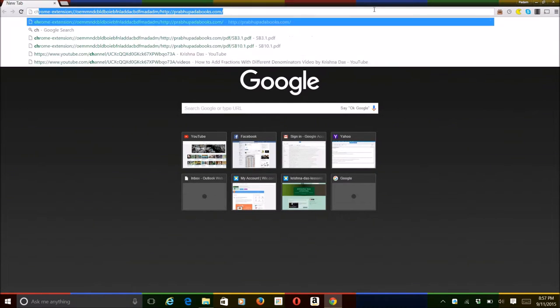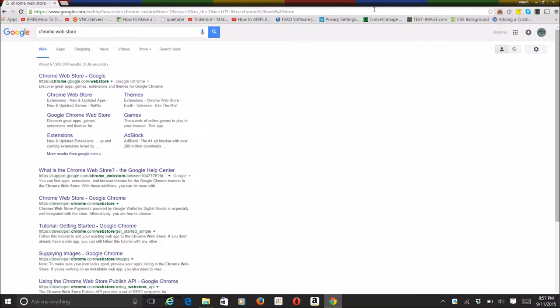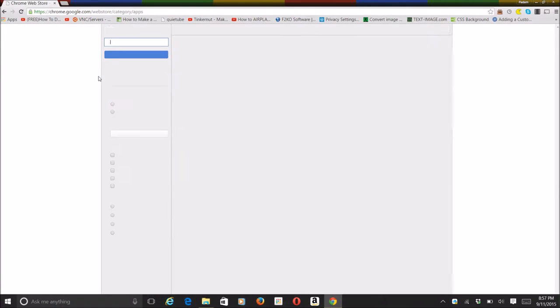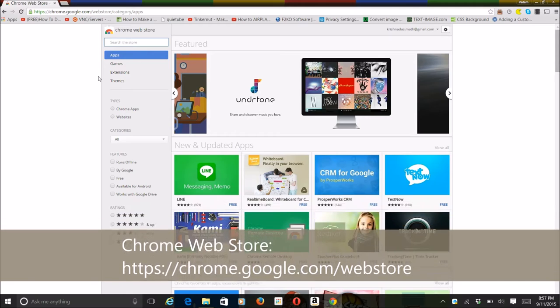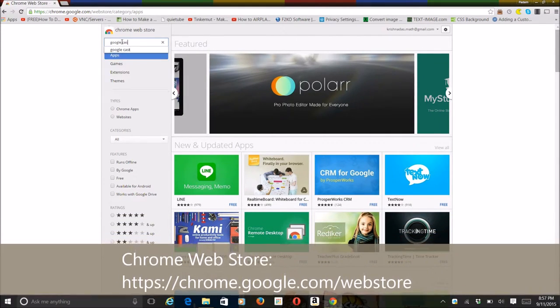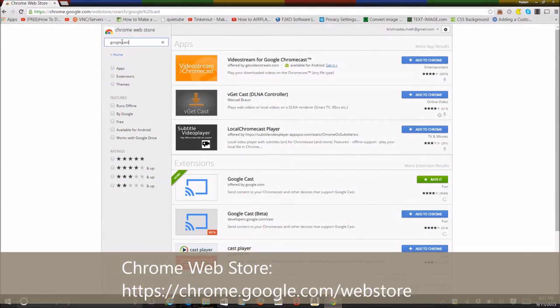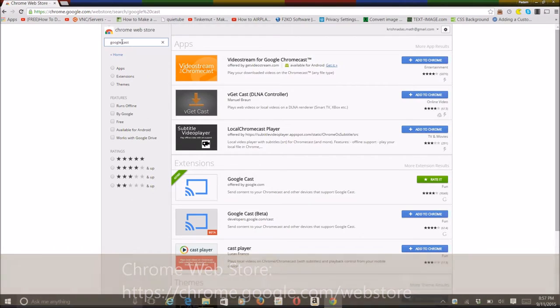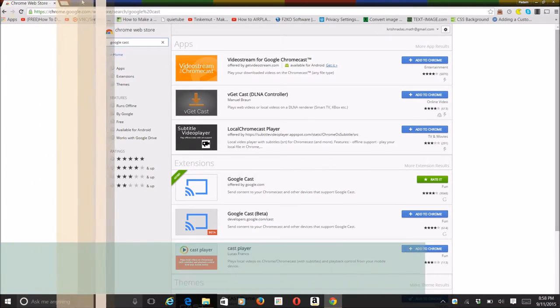The first thing is to go to the Chrome Web Store. You can go to the Chrome Web Store, Google Cast, or you can go to the URL that's in the description of this video for downloading the app.